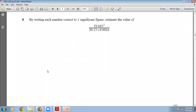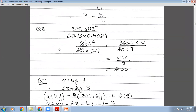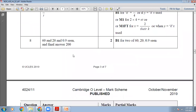Question 8 is a two-mark question: by writing each number correct to one significant figure, estimate the value of 59.84² ÷ (20.1 × 0.9024). Round to: 60² ÷ (20 × 0.9). That gives 3600 ÷ 20 ÷ 0.9. Removing the decimal of 0.9 gives 3600 × 10 ÷ 20 ÷ 9 = 36000 ÷ 180 = 200. So 200 is the final answer.